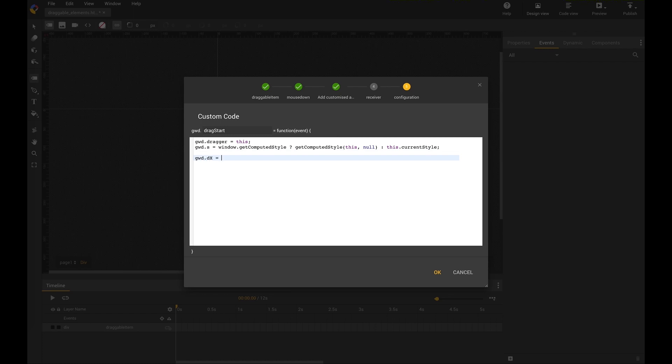So now I need the distance between my mouse pointer and the top left position of my square here. So event.clientX, this is where I have clicked. This is the mouse pointer.